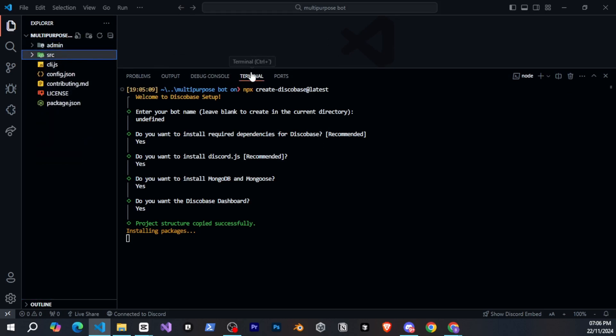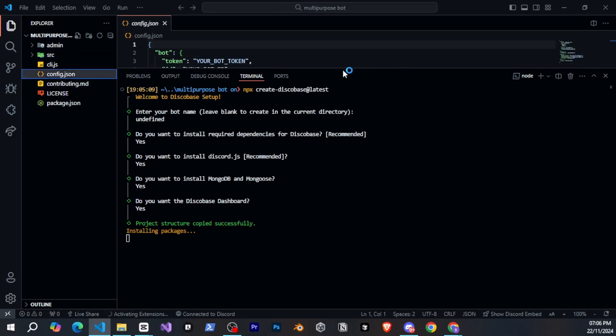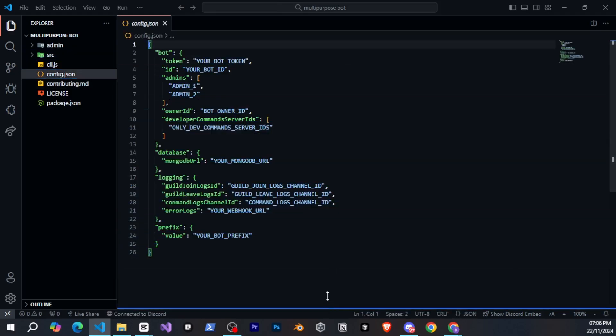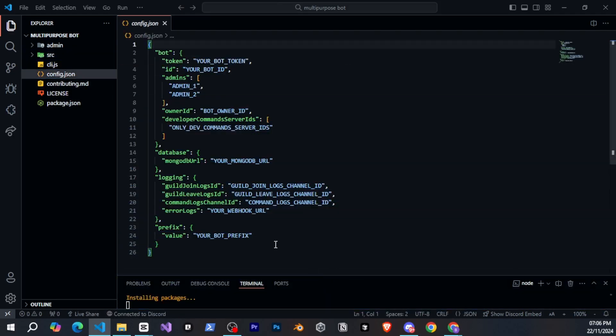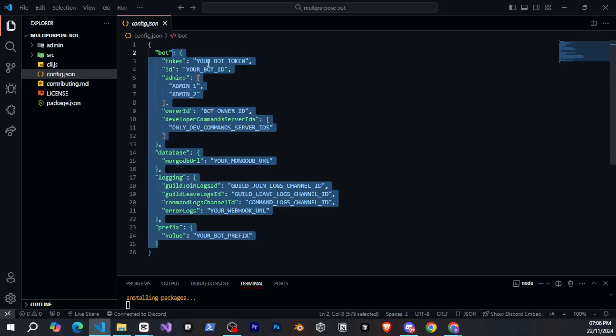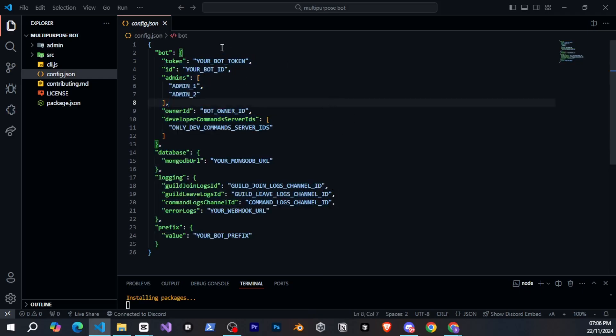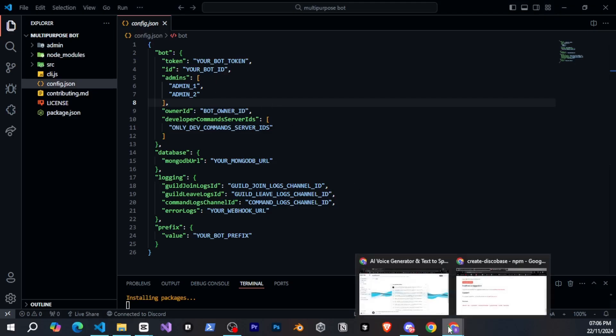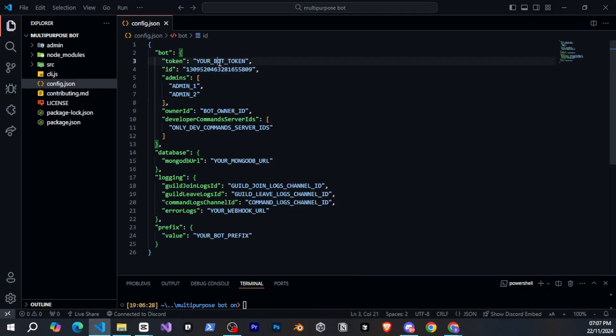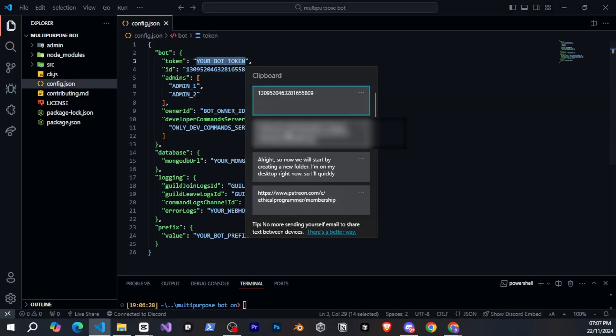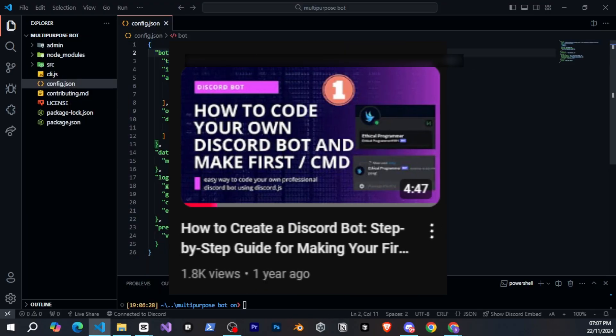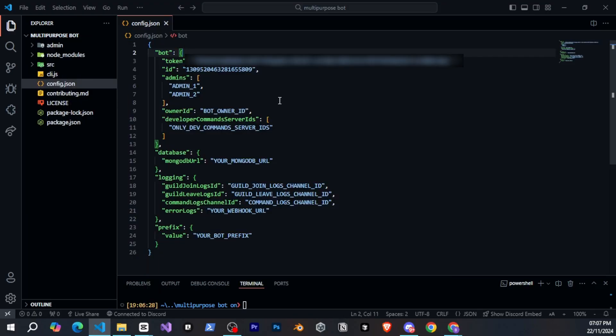Once that's done, go to the config.json file, and here you can see it provides many inbuilt features. For now, I'll just provide my bot's token and bot ID. If you have no idea how to create a bot and get the token and ID, I suggest you watch my video on that.